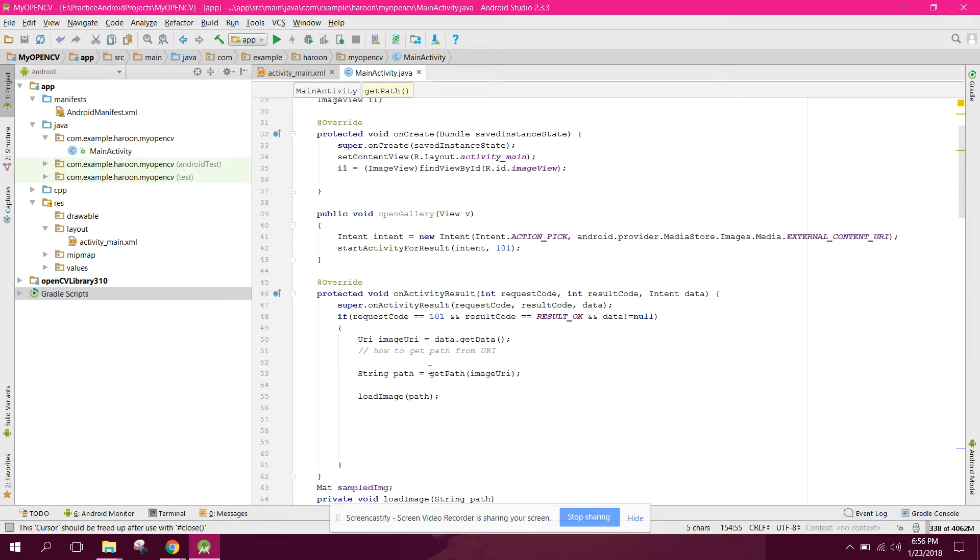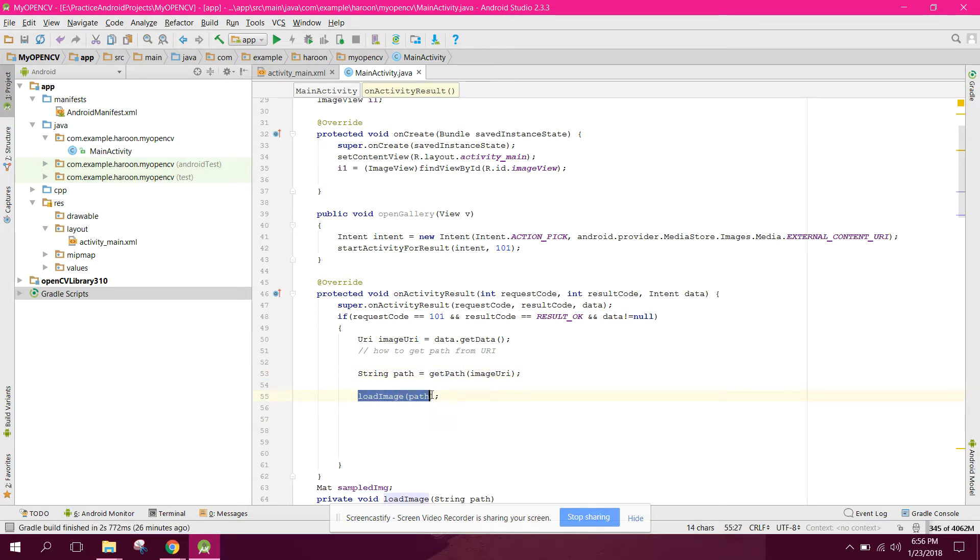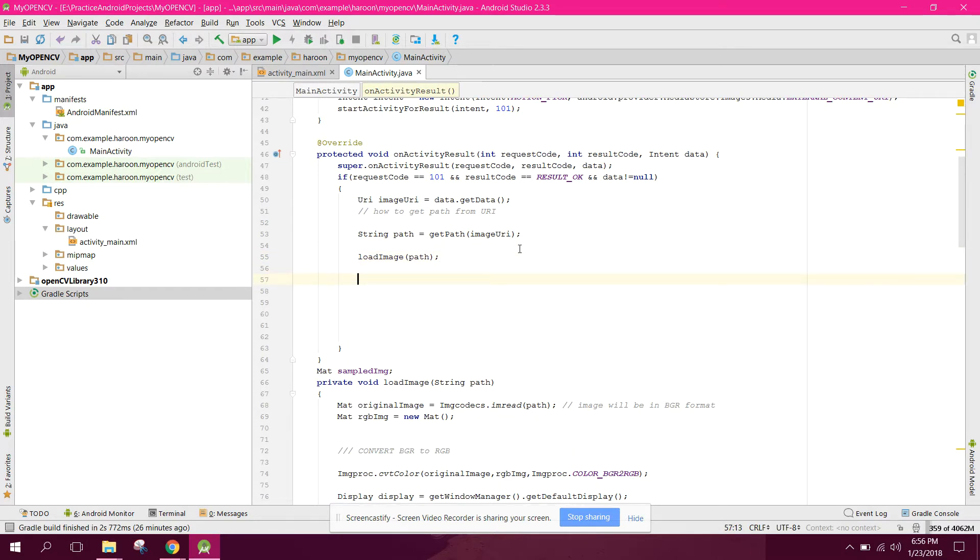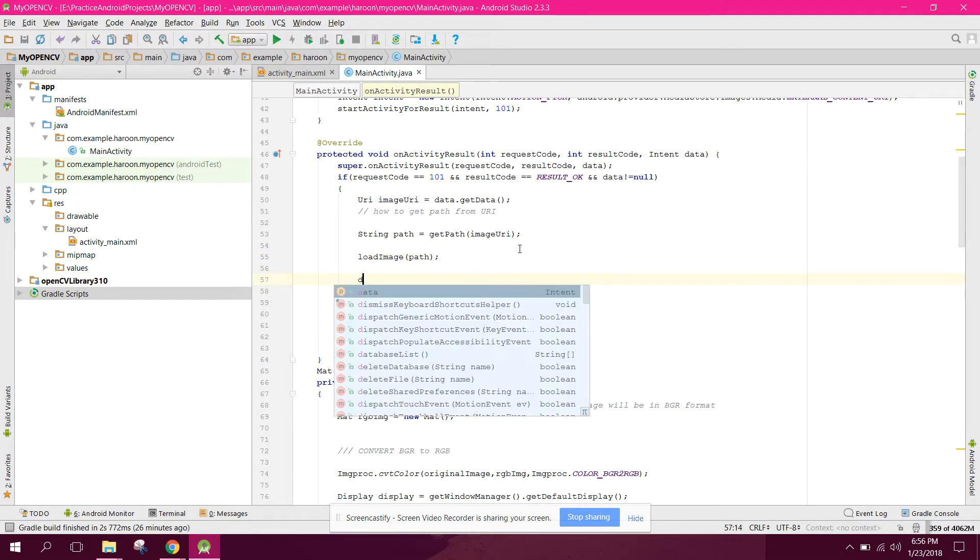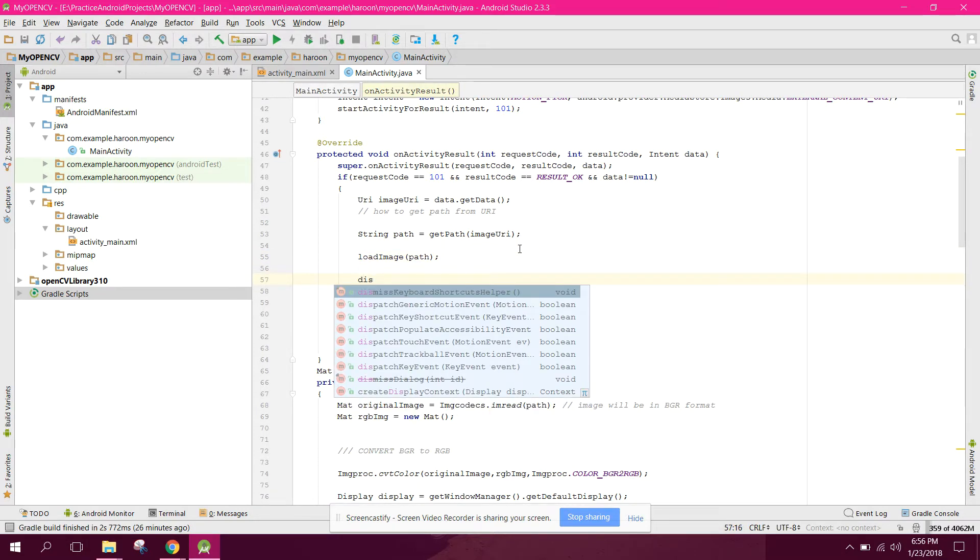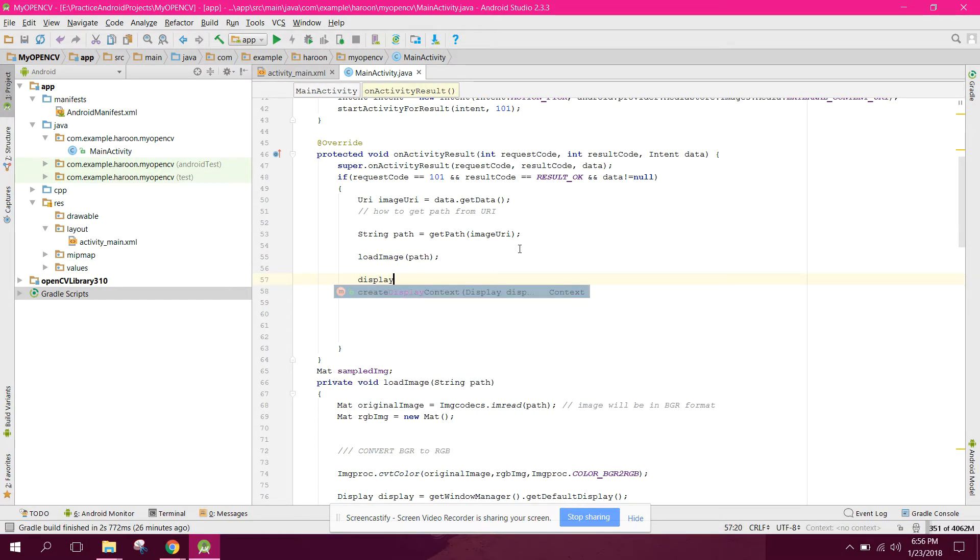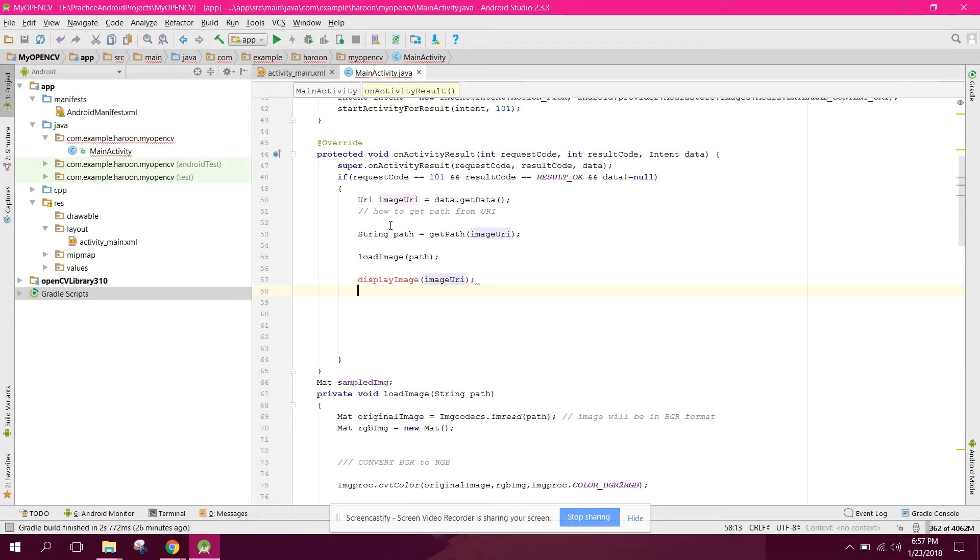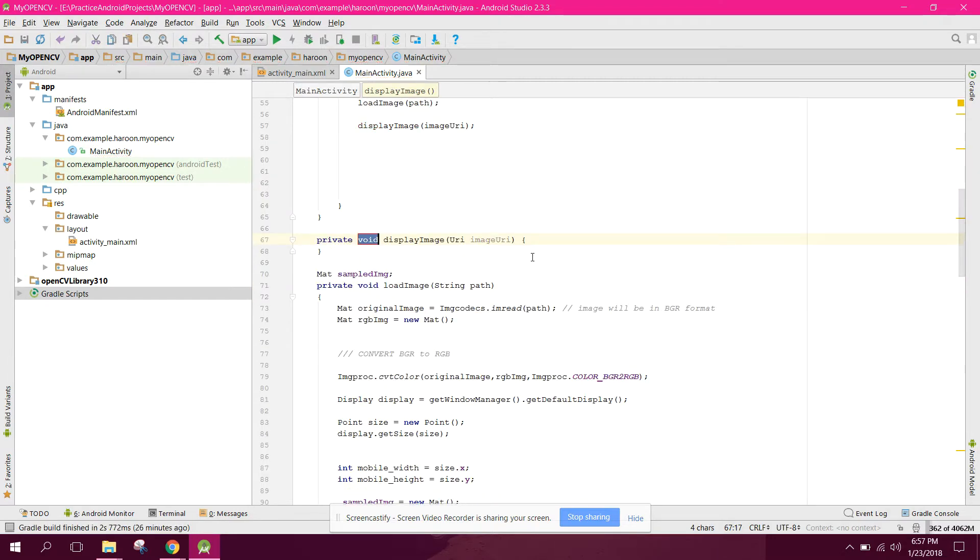First of all we got the path of the image and after that we loaded the image. Now we need to display the image, so here we can say display image. We need to pass this image URI and now let's create the method.